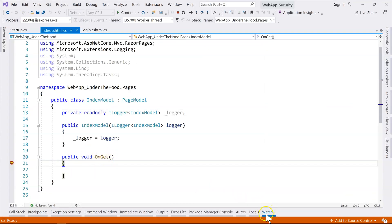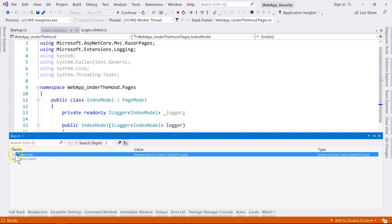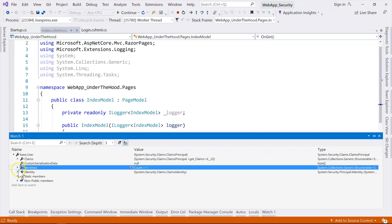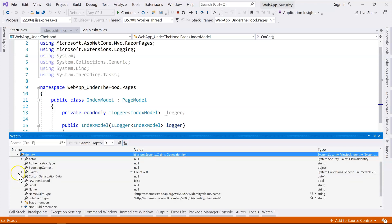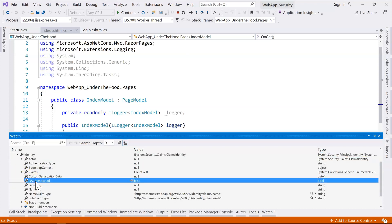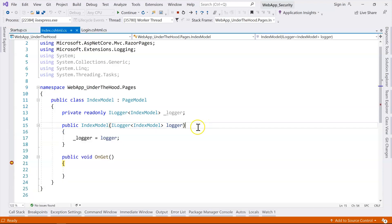Let's watch what we have for the user. We can see that we have one identity, which is the claims identity. Unfortunately, it is still an anonymous identity — but we have already logged in and successfully generated the cookie. Why is the primary identity still anonymous?